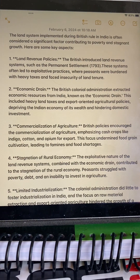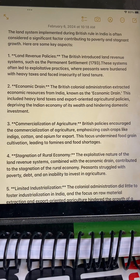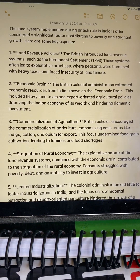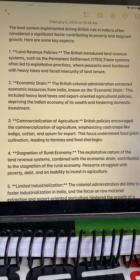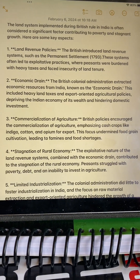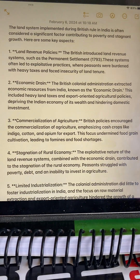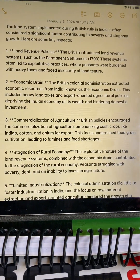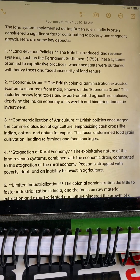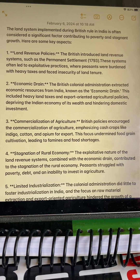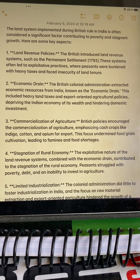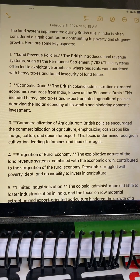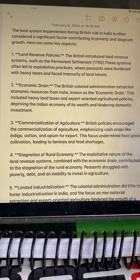Commercialization of agriculture: British policies encouraged the commercialization of agriculture, emphasizing cash crops. This focus undermined food grain cultivation, leading to famine and food shortages.